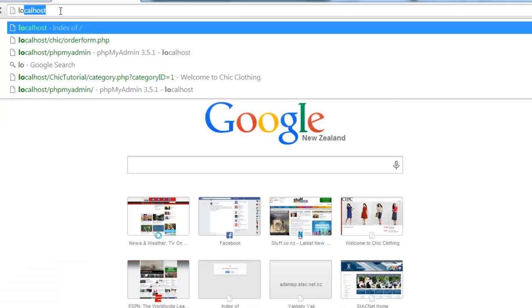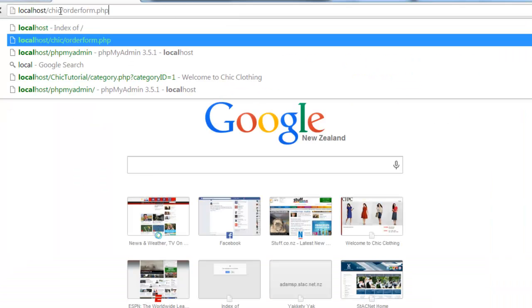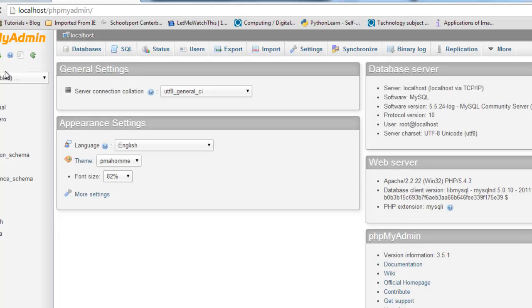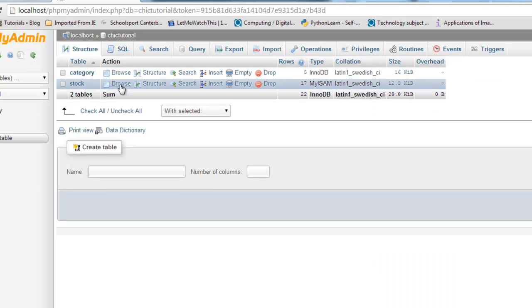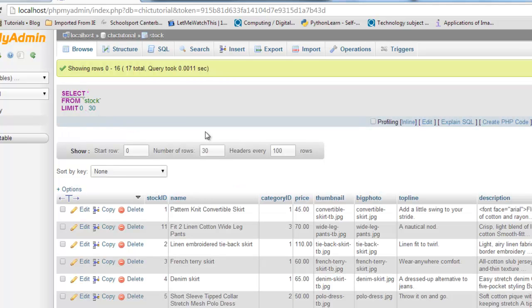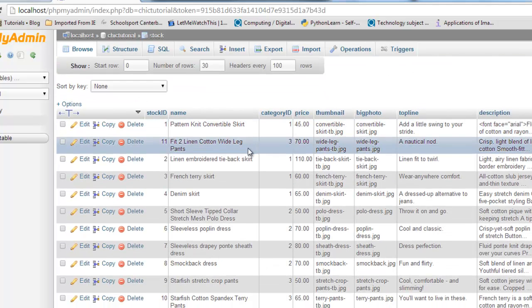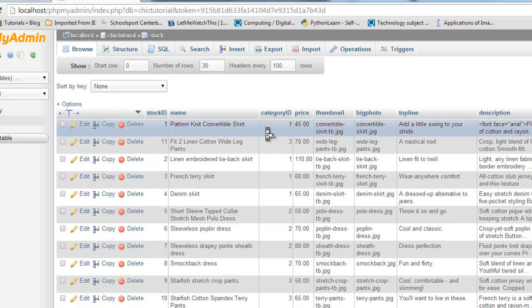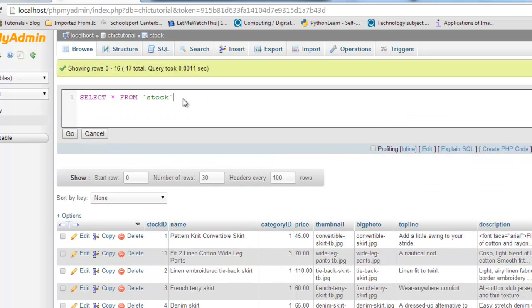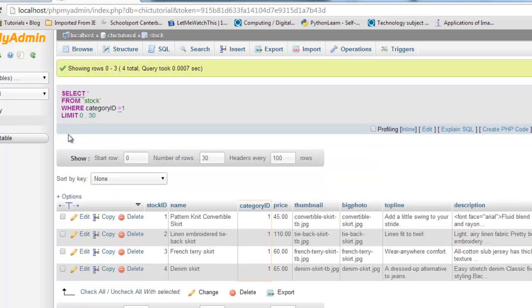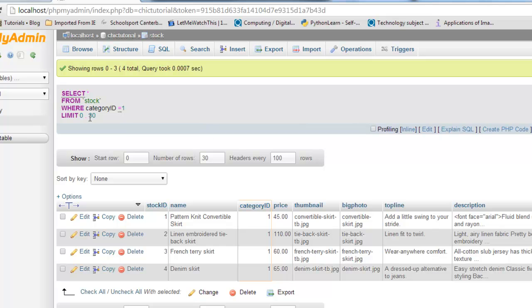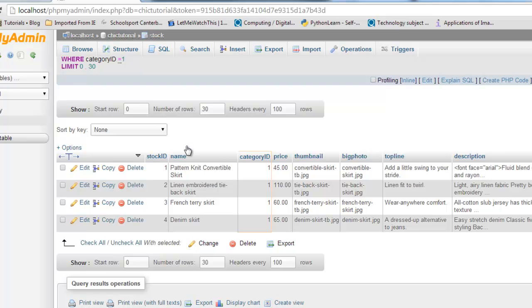I can just go to my database here just quickly to show you where this is all coming from. If we go to my stock table, when we select just the skirts, what it's effectively doing - this is just demonstrating something. This is running the query where it's just returning those items that have a category ID of one, so belong to the skirts. You can see there are my four skirts.